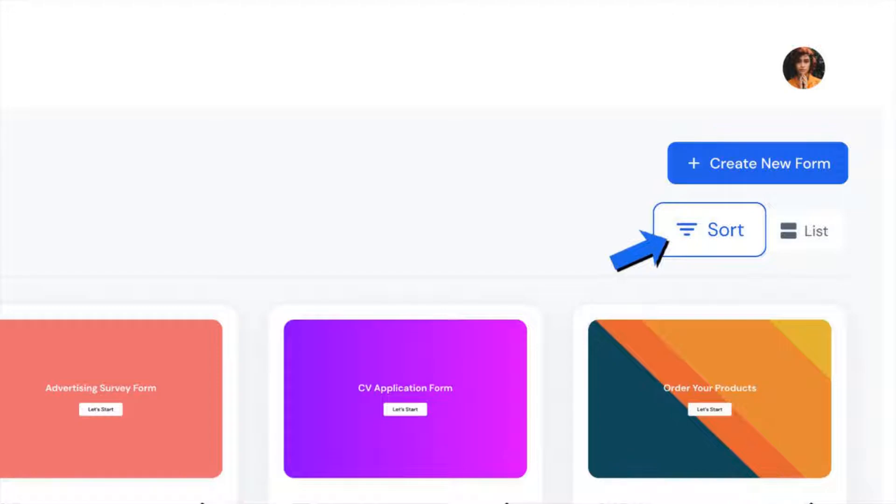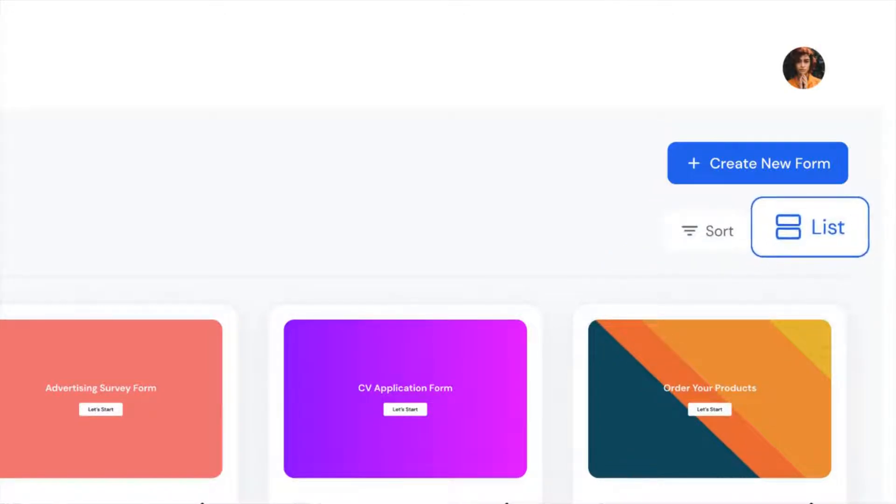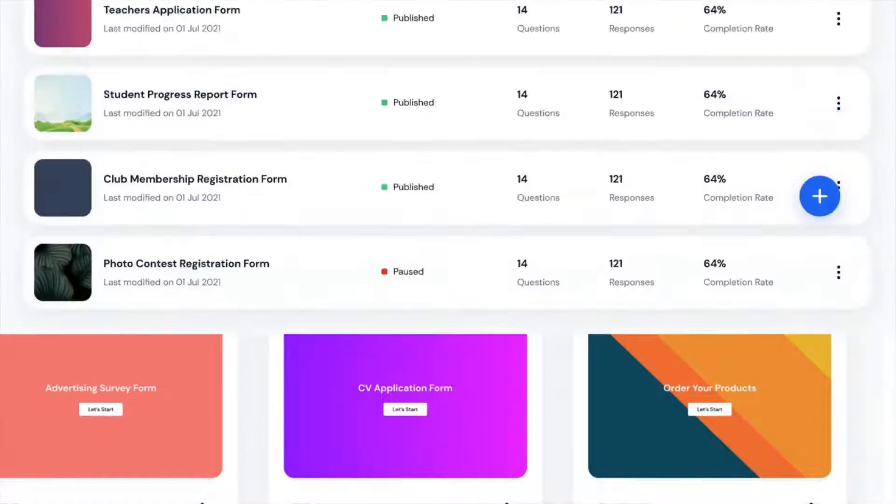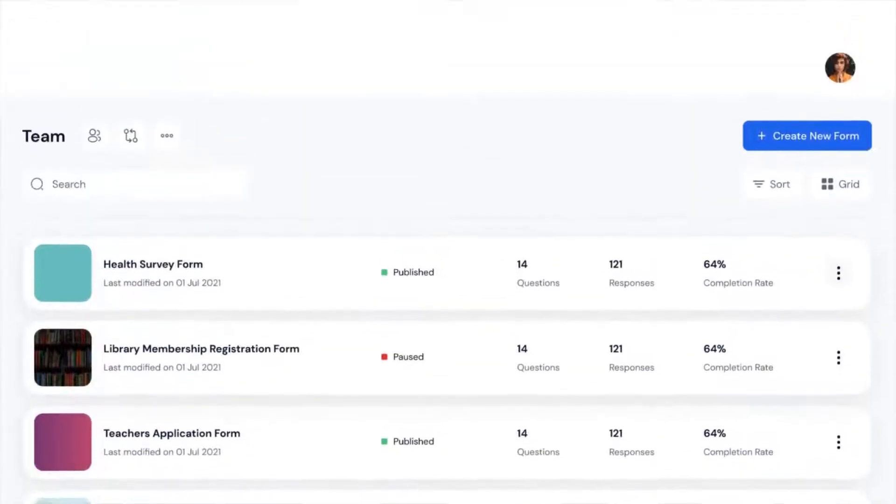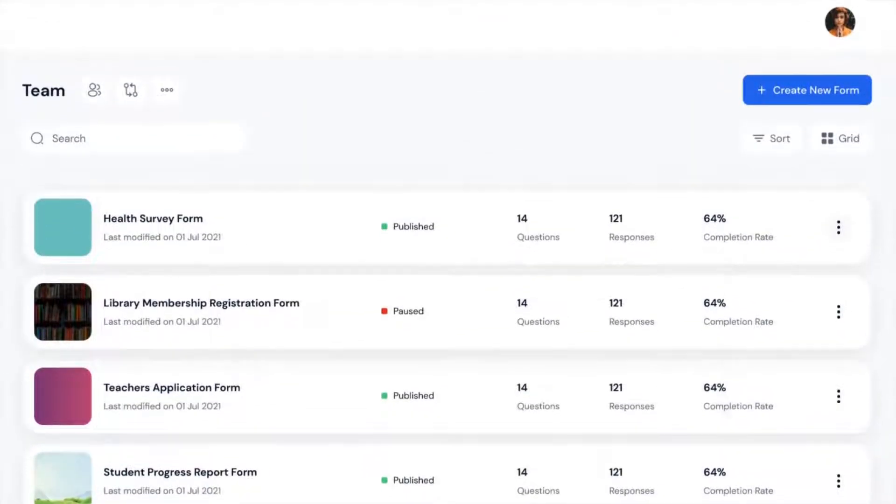And you can also switch between grid and list views. If you select the list view, you can quickly see your form inside.